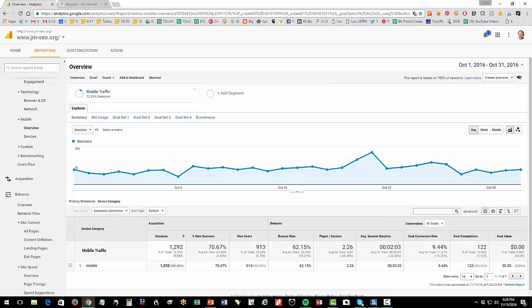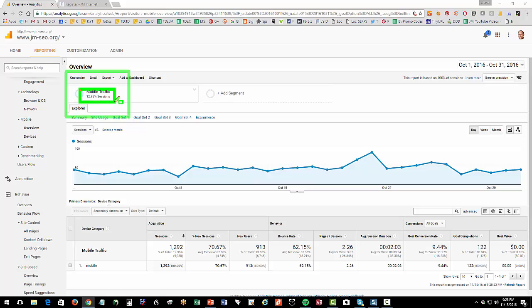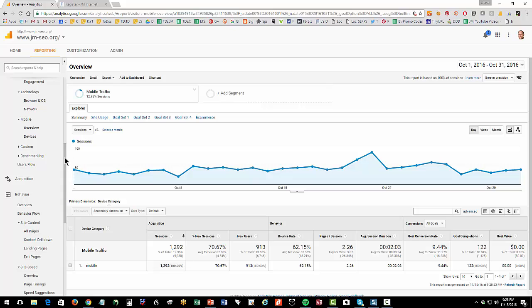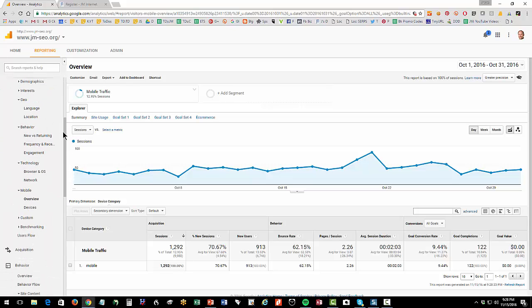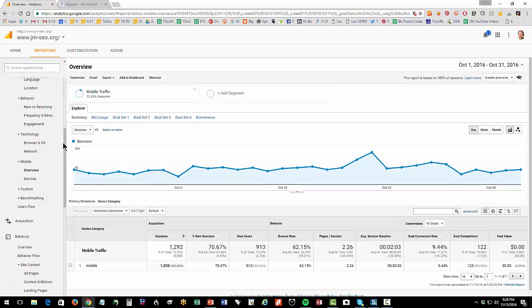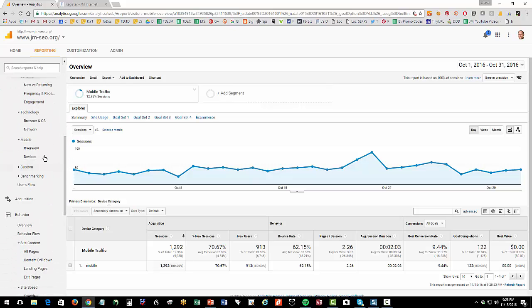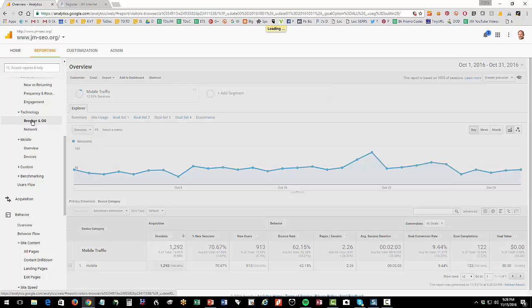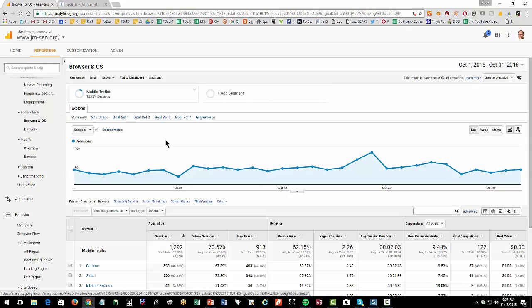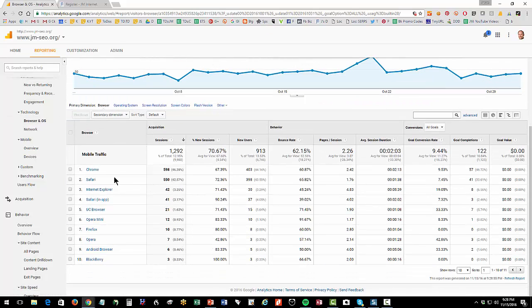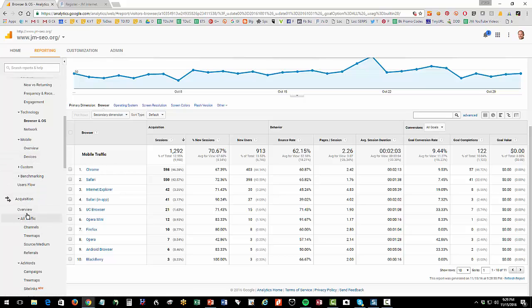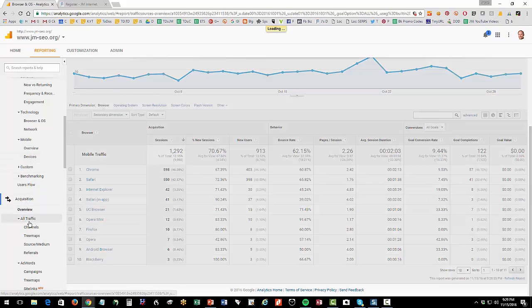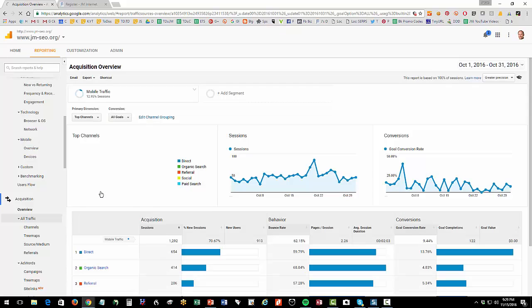Now I have a segment on. I'm just looking at my phone traffic, which is 12.95% of my sessions. I can then go down this left-hand column and say things like, what browser did they use? I can see that most people use the Chrome browser.